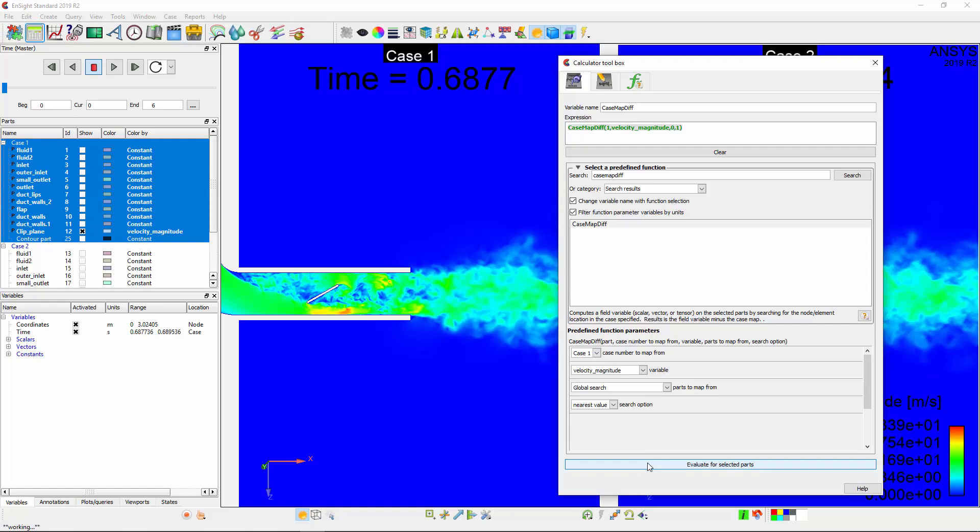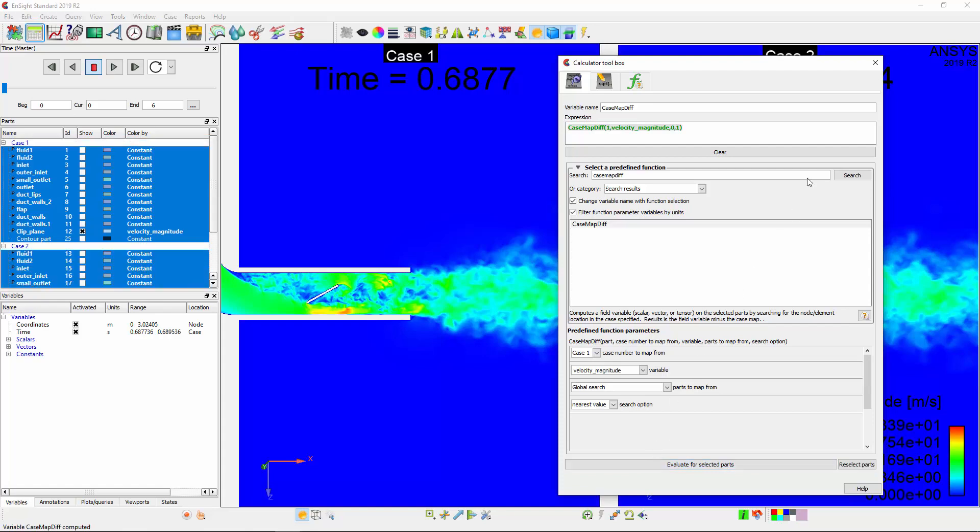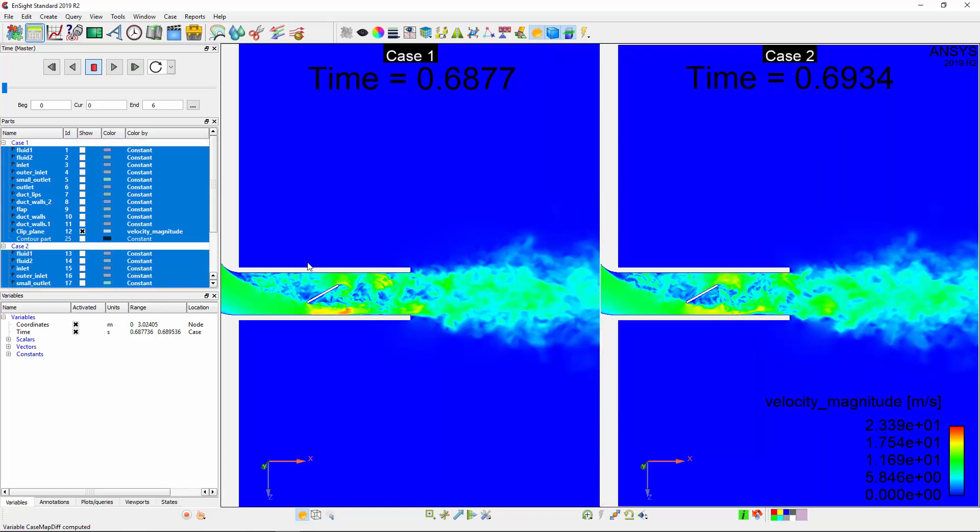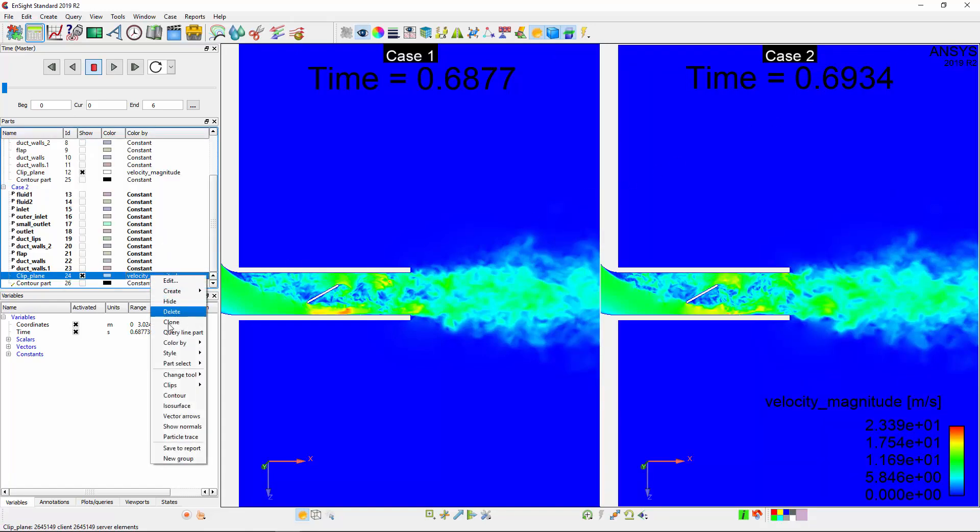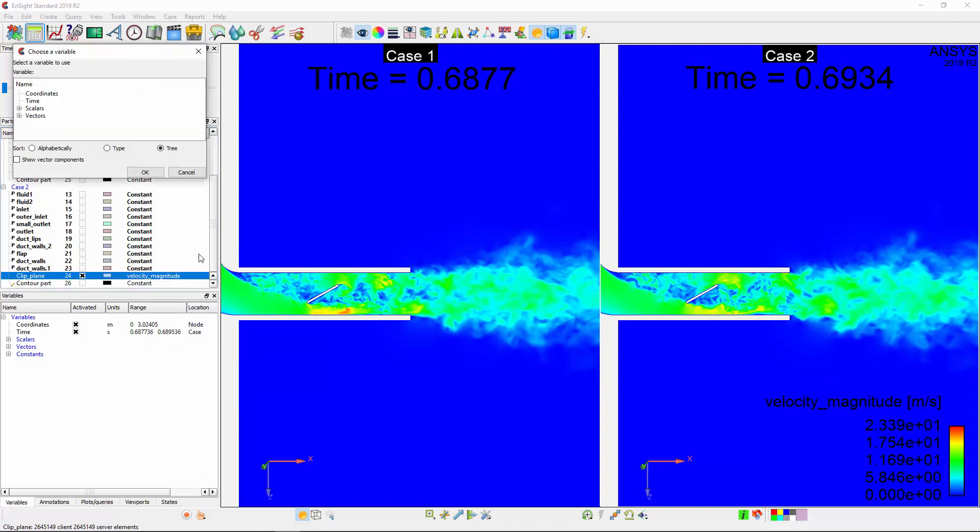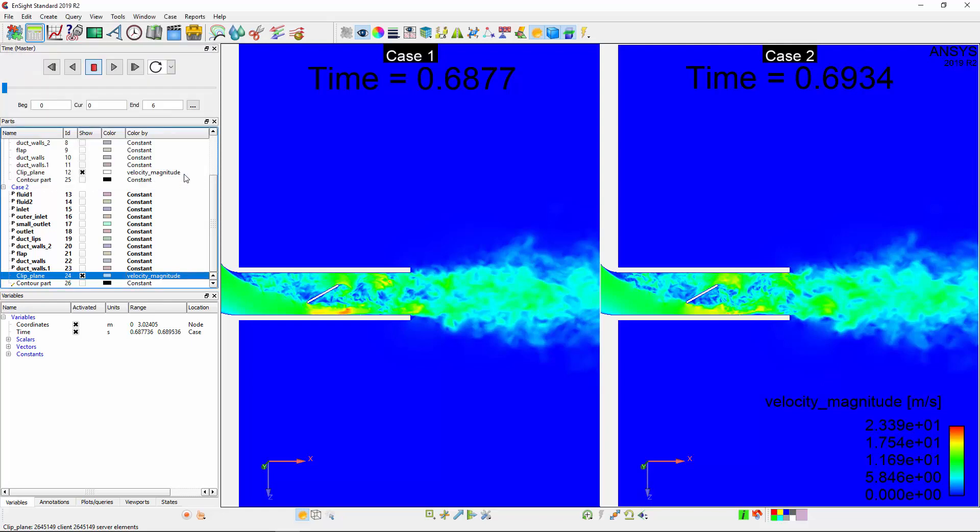This new variable will take the velocity distribution on the Case 1 parts and subtract it from the velocity distribution on the parts it's applied to. I could recolor the parts in Case 2 to reveal the differences, however, I'd like to maintain the individual case views and add a separate viewport to view the differences.